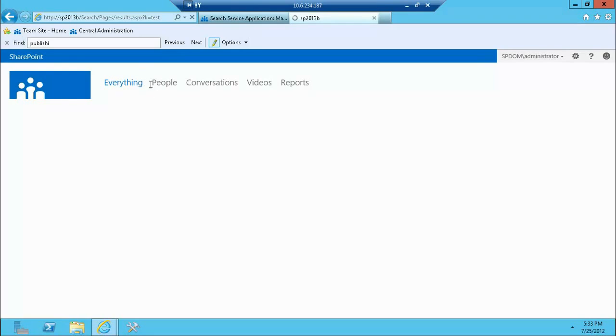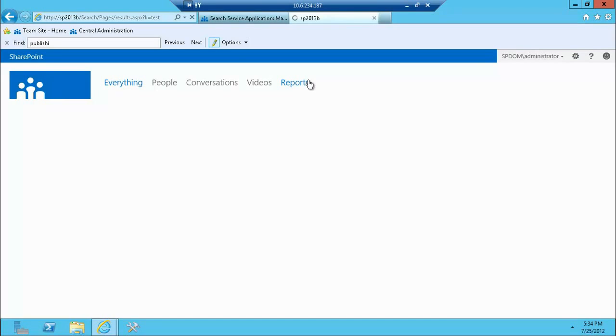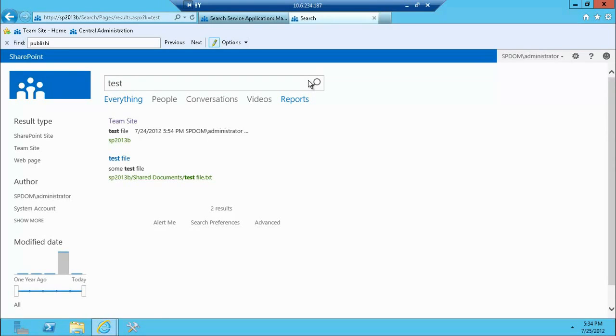As you can see, there's right away the separation between people, conversations, videos, and reports. So those are available as tabs. And the UI changed a little bit, but the functionality is very similar to this. We'll have a separate look at that.